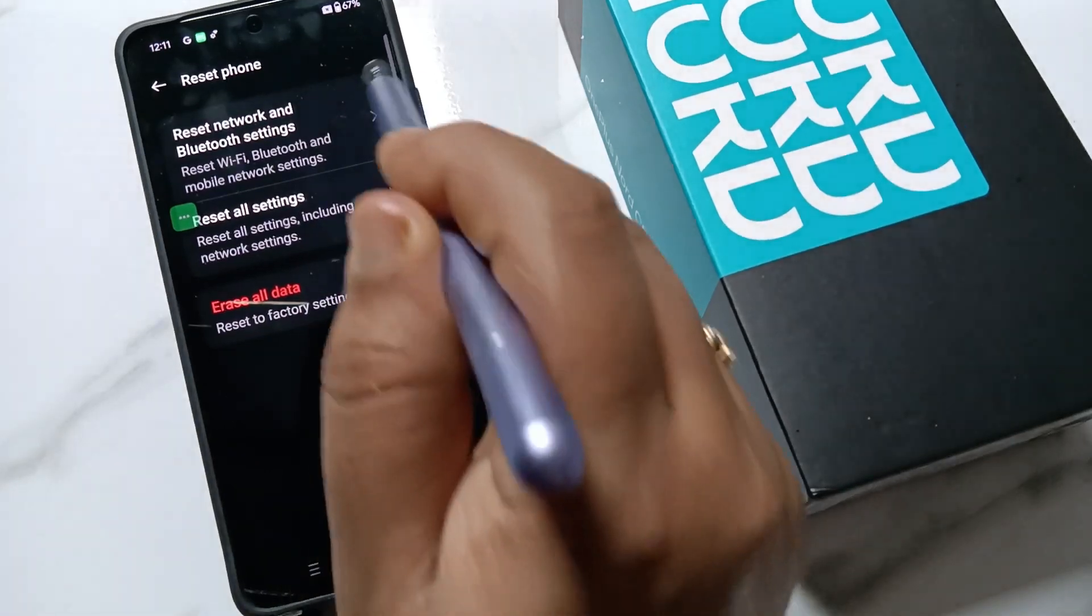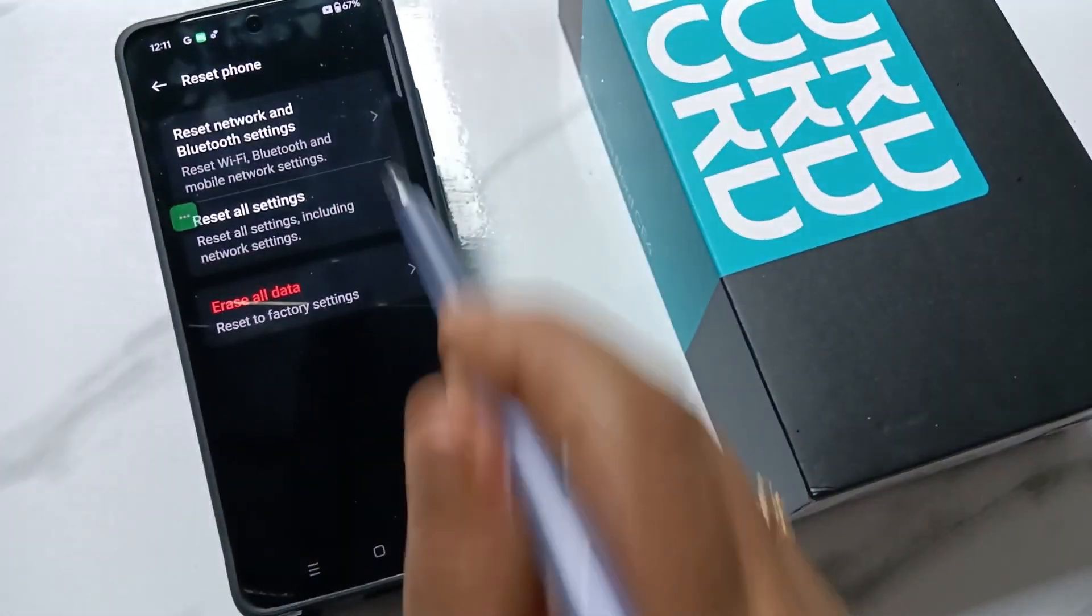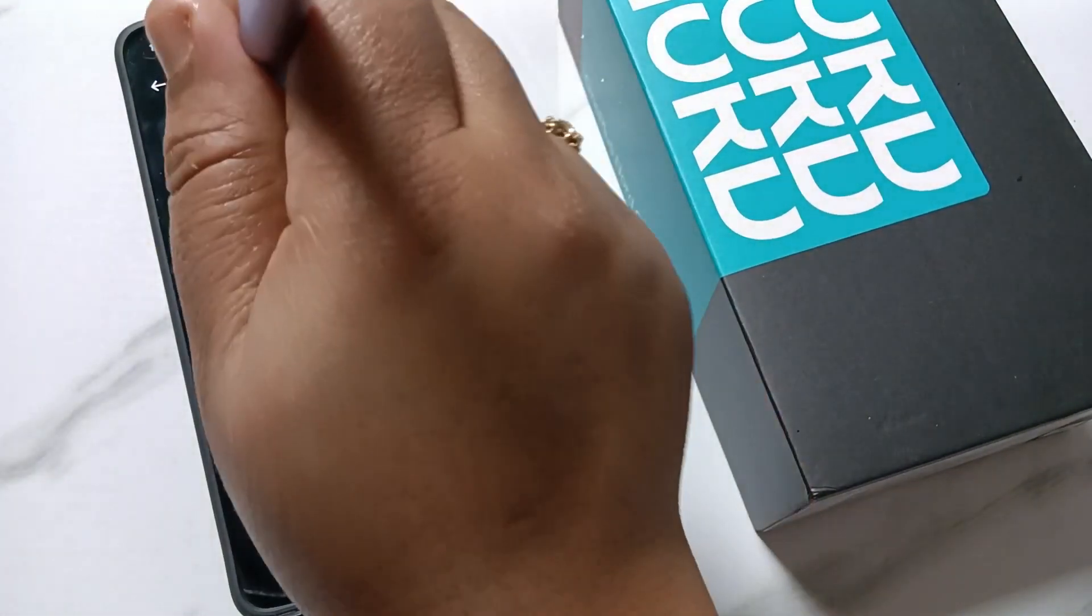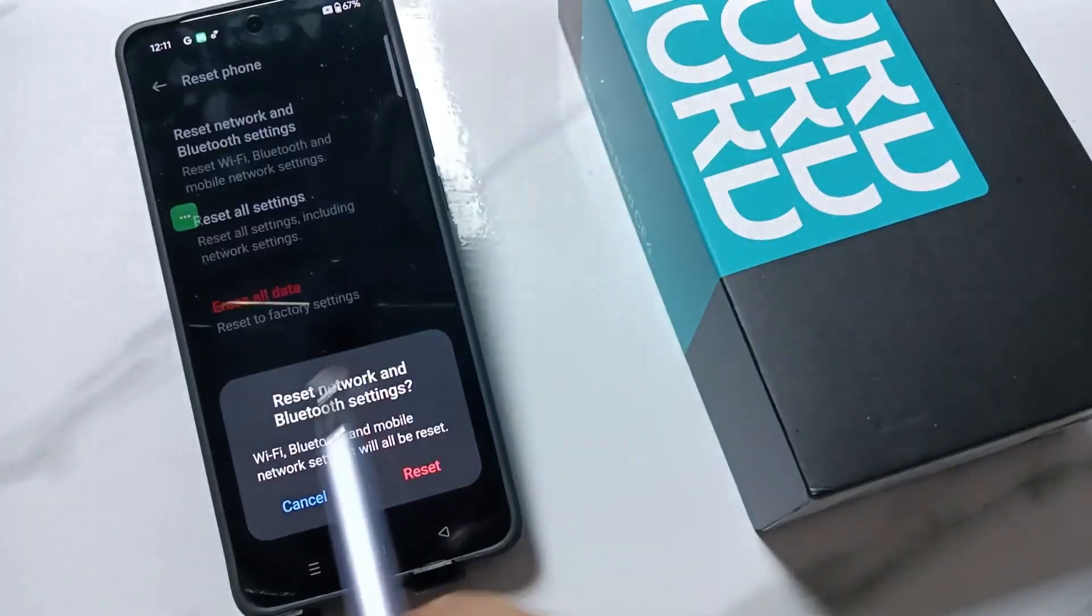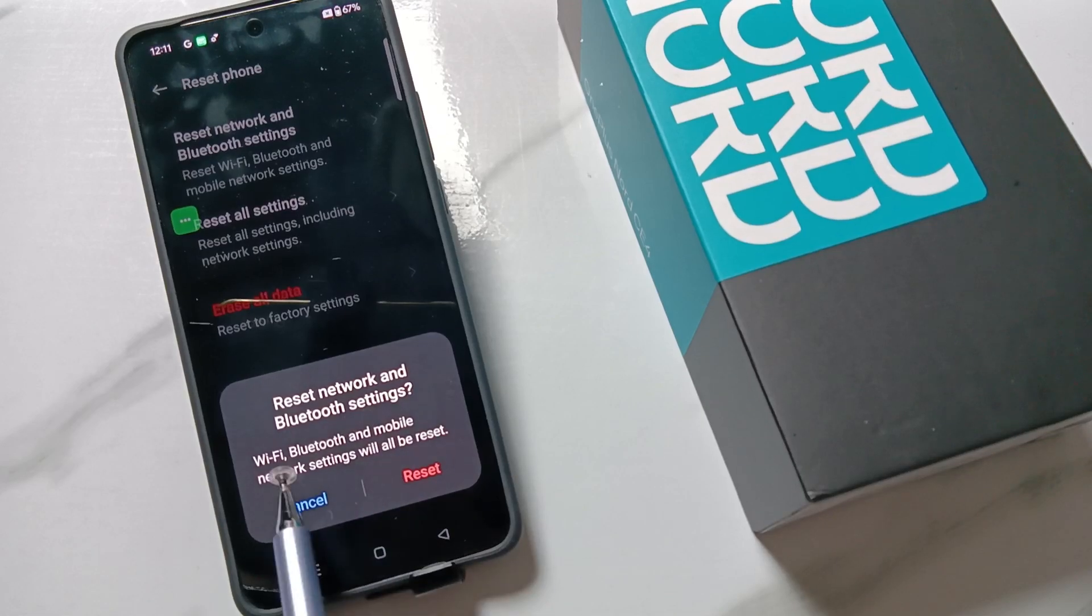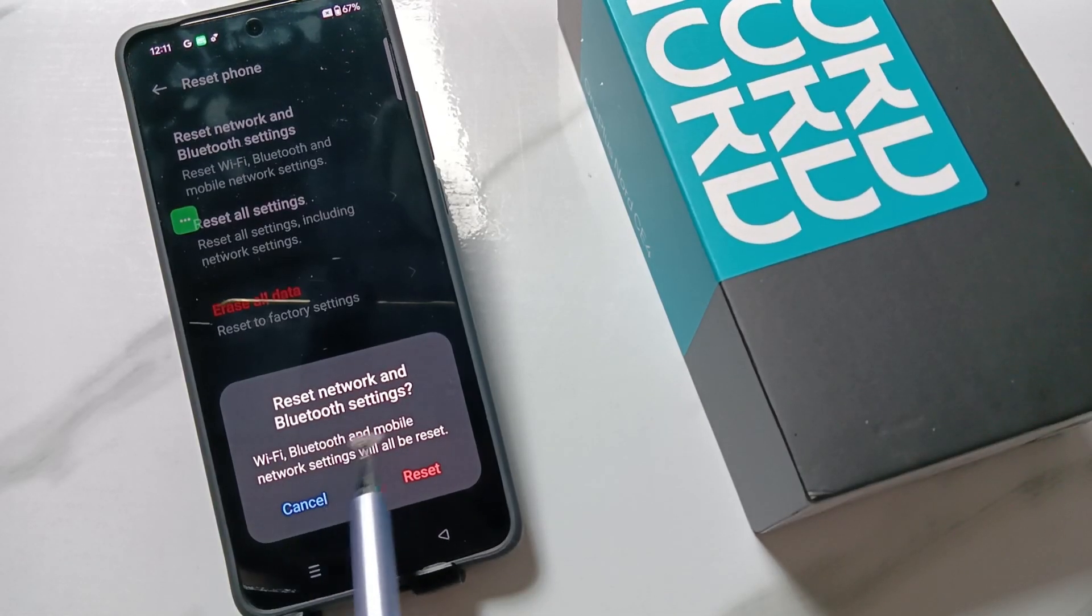Tap on the option Reset Network and Bluetooth Settings. Then you will get one pop-up message: Reset Network and Bluetooth Settings - Wi-Fi, Bluetooth, and mobile network settings will be reset. Tap on the option Reset.